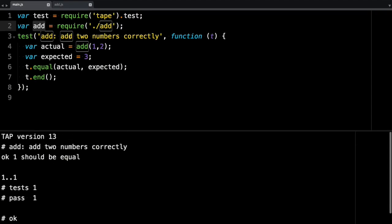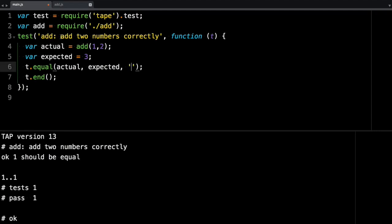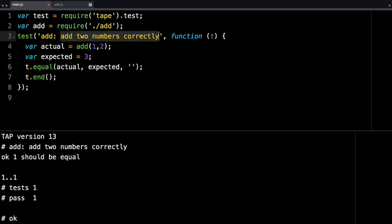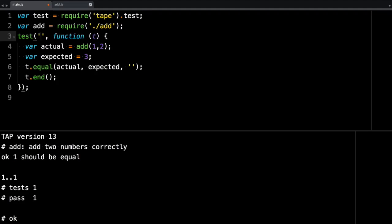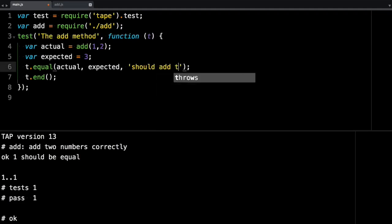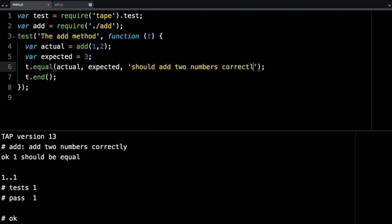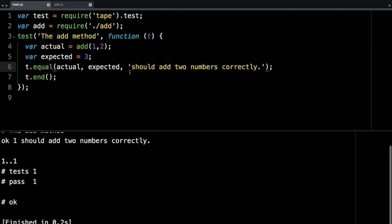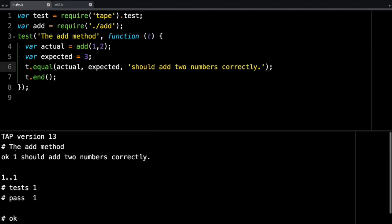Now, if you want, you can pass this a third parameter, and this could be your should statement. So add two numbers correctly, you can just rename this to phrase it better. So you can say the add method, you can then say should add two numbers correctly. So when you run that, it will read as the add method should add two numbers correctly.